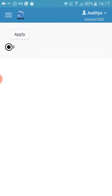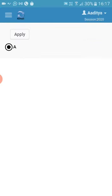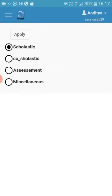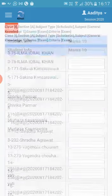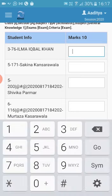If you have multiple classes assigned to you, then you can change them from the top filter bar by selecting class, section and subject.